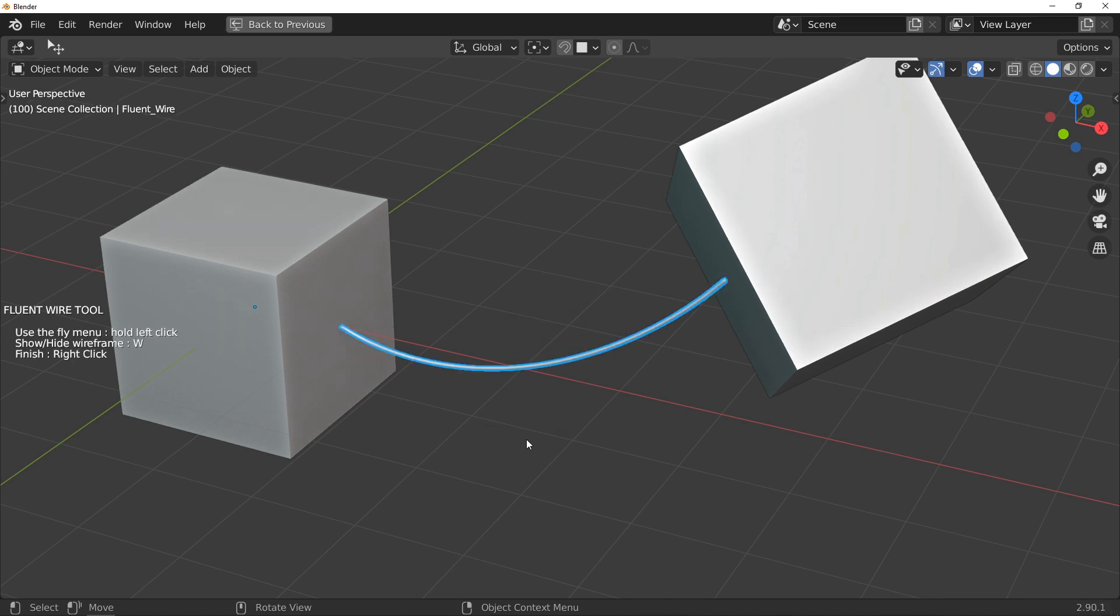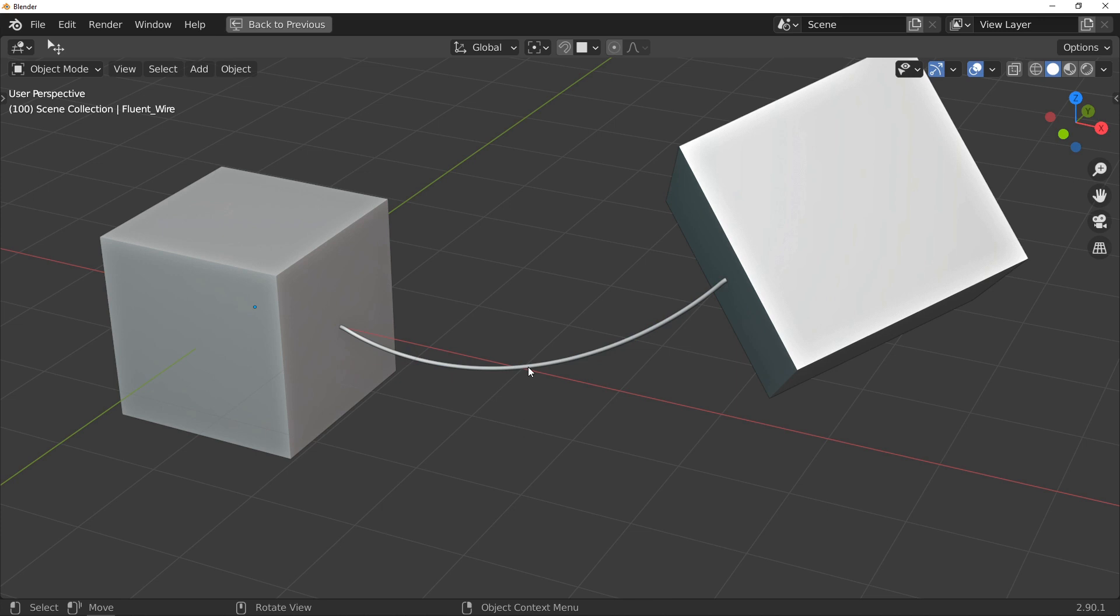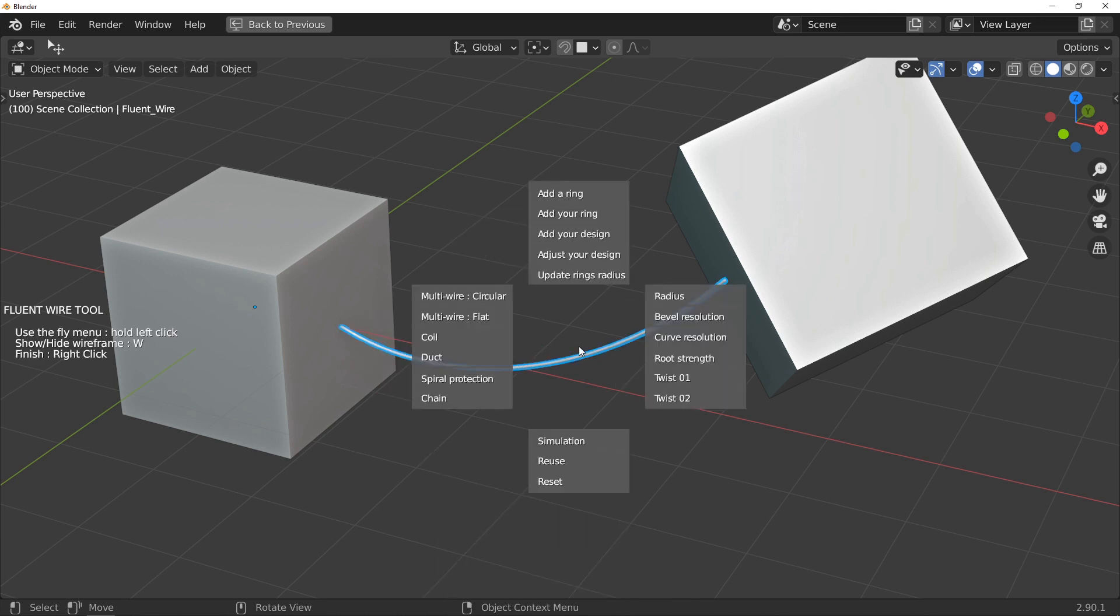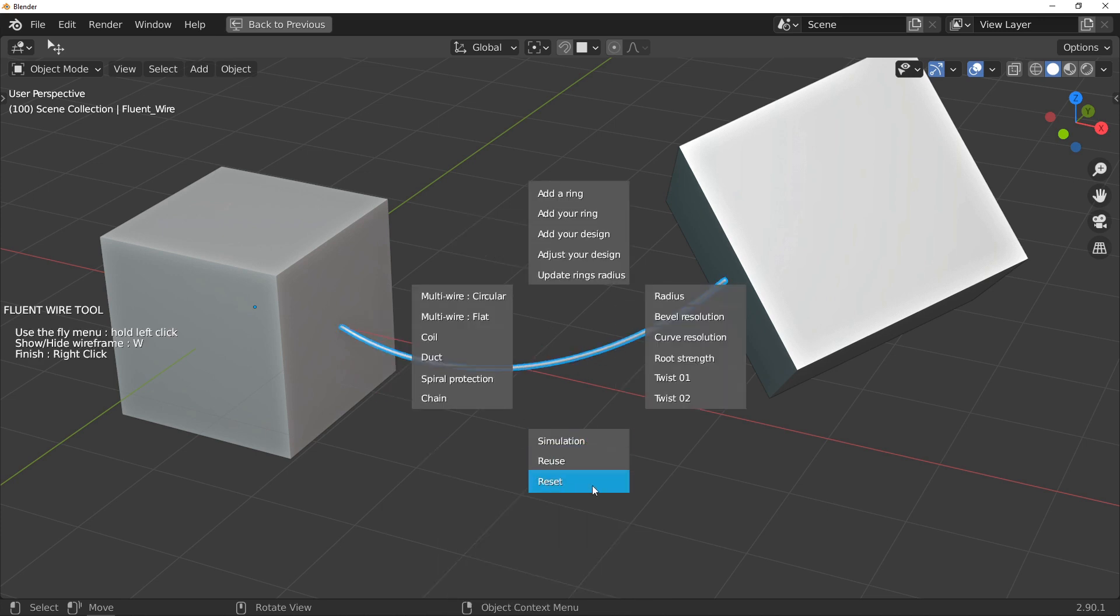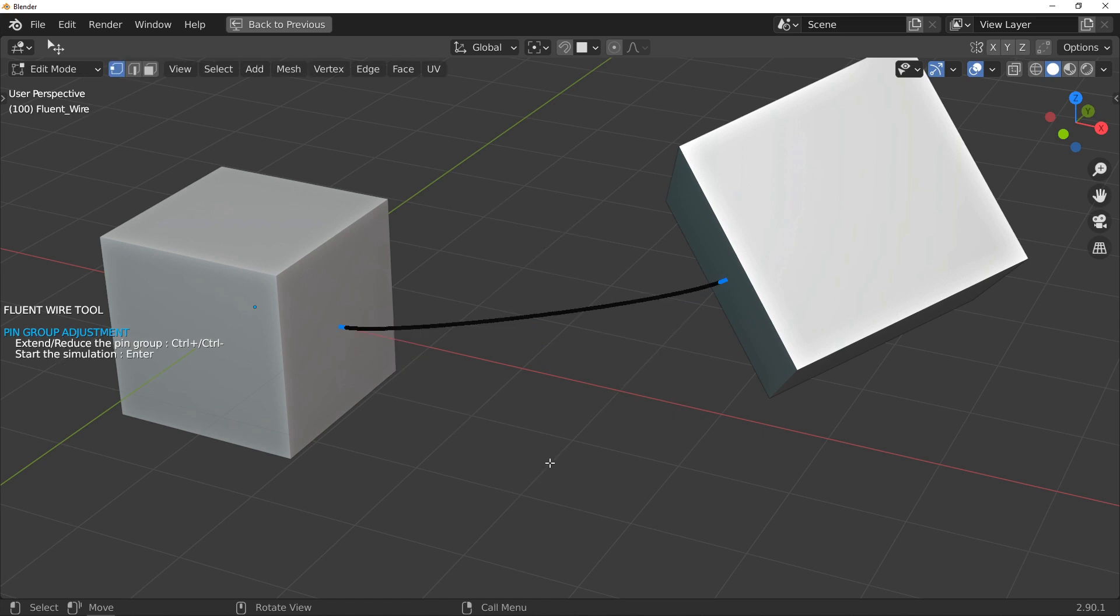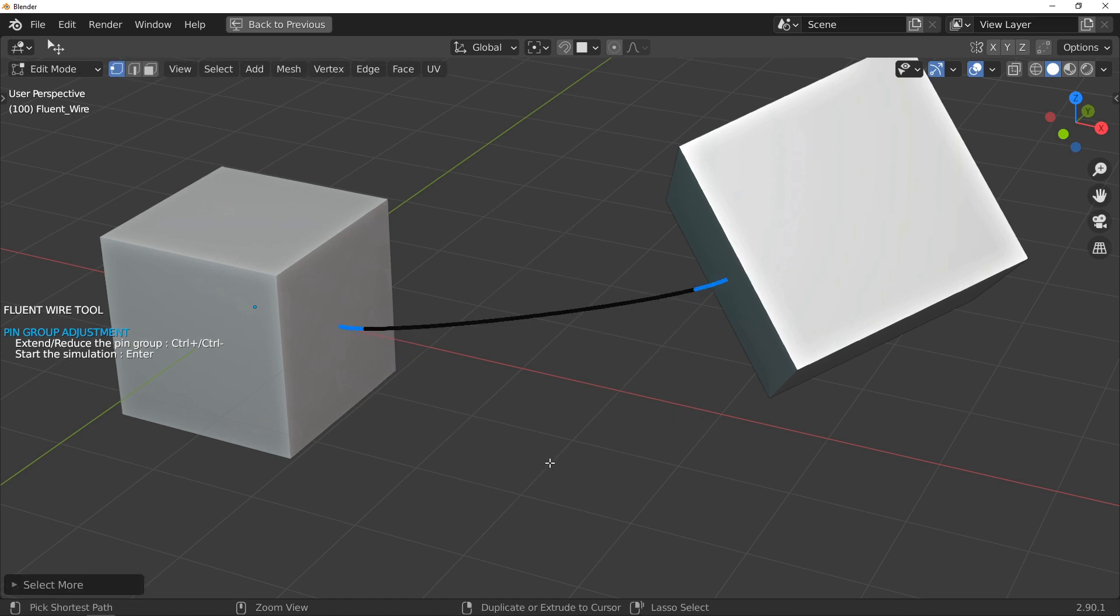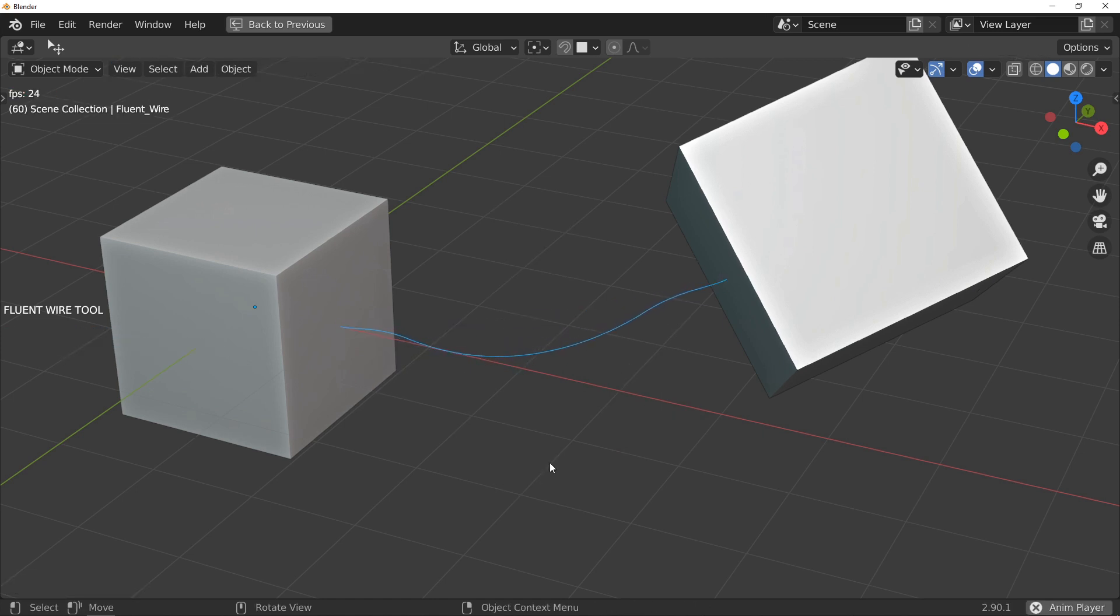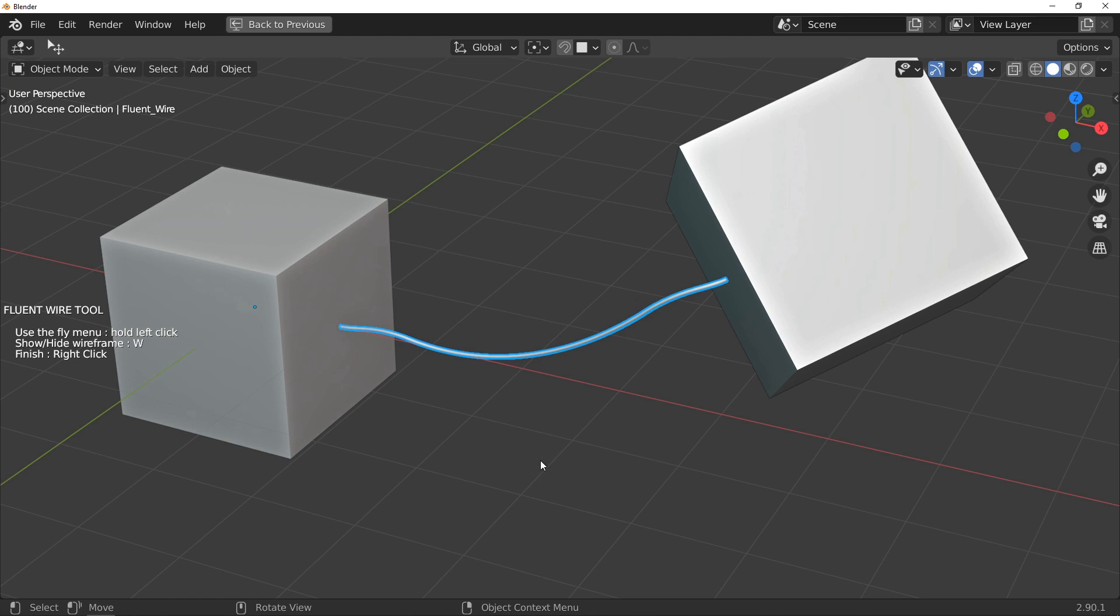I make a cable and this time, I use Ctrl plus key to increase my selection and press enter. Remember, only the Ctrl plus and minus keys are available when selecting vertices.